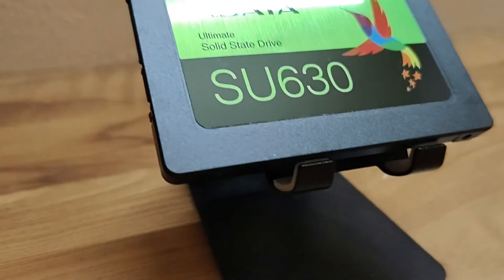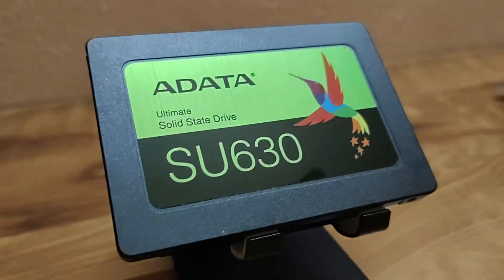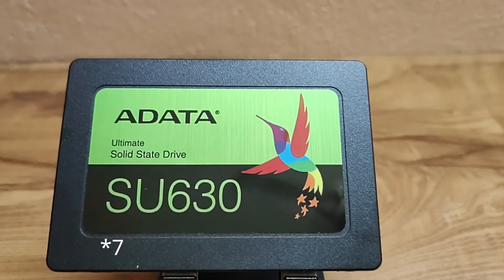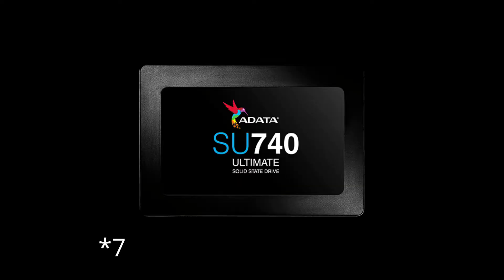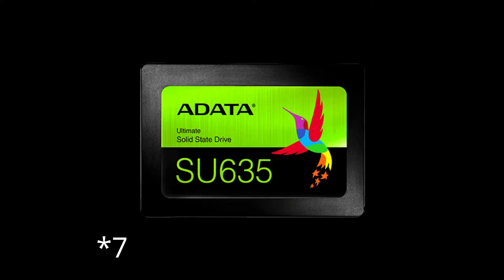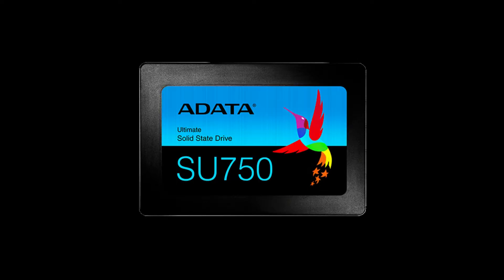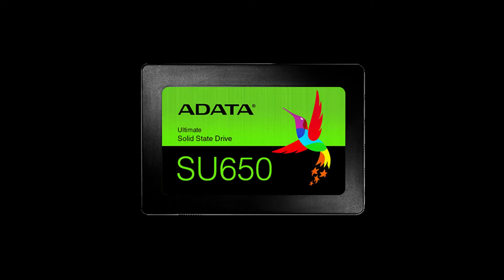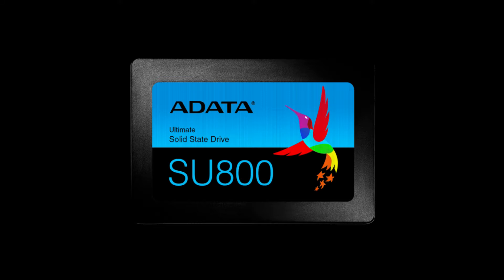ADATA SATA SSD is available in six different models with different memory technology like SU740, SU760, SU635, SU750, SU630, SU650, and SU800 with 3D TLC, 3D NAND, and 3D QLC flash.